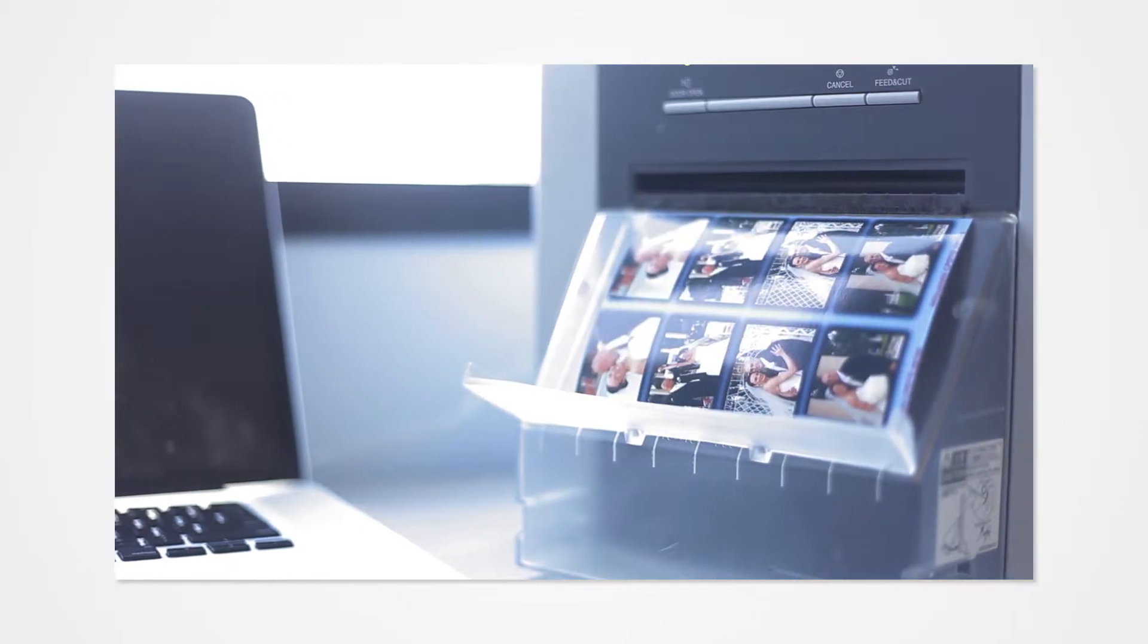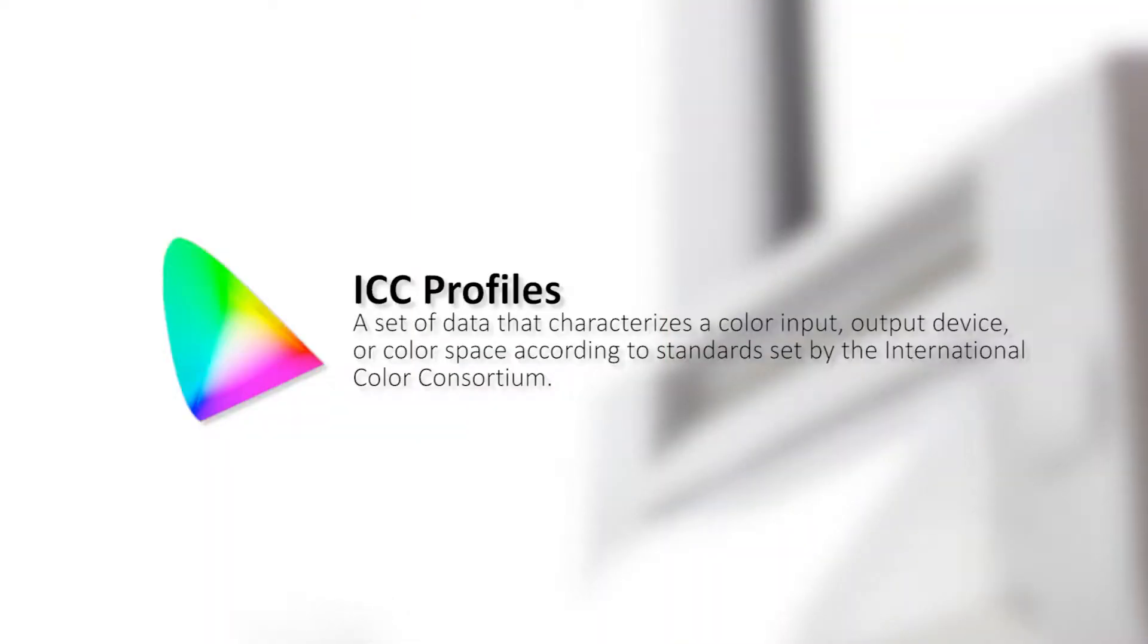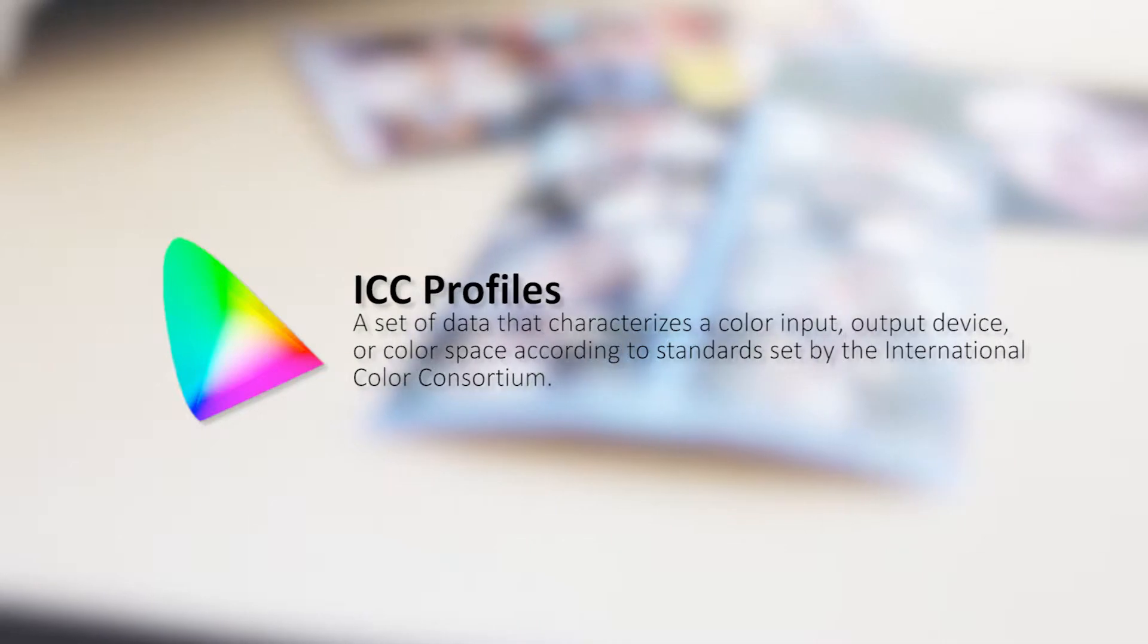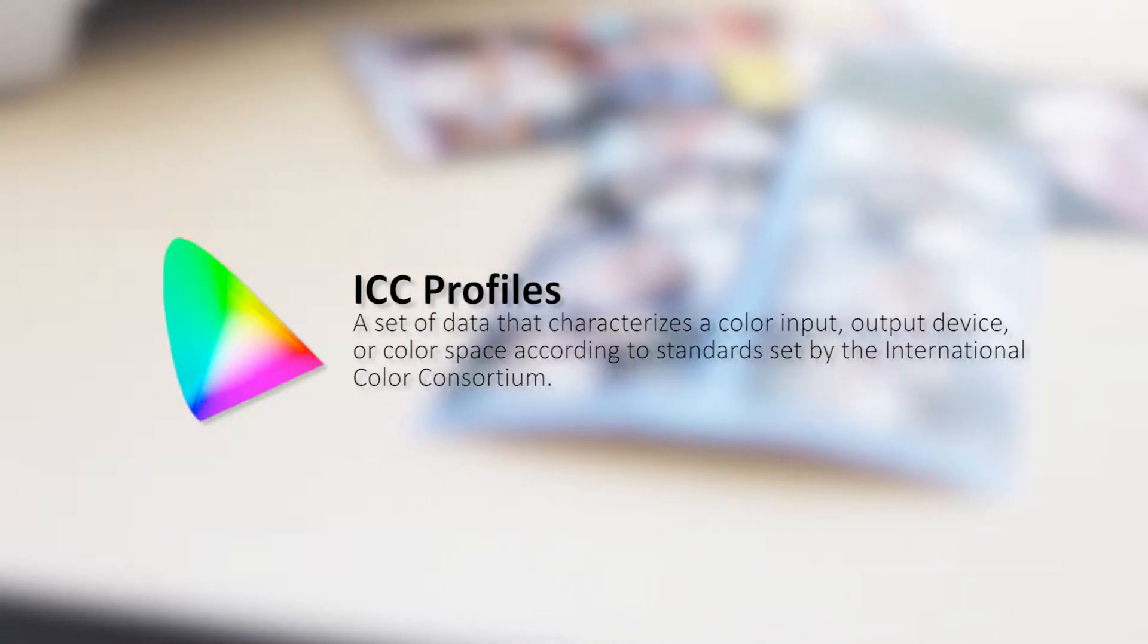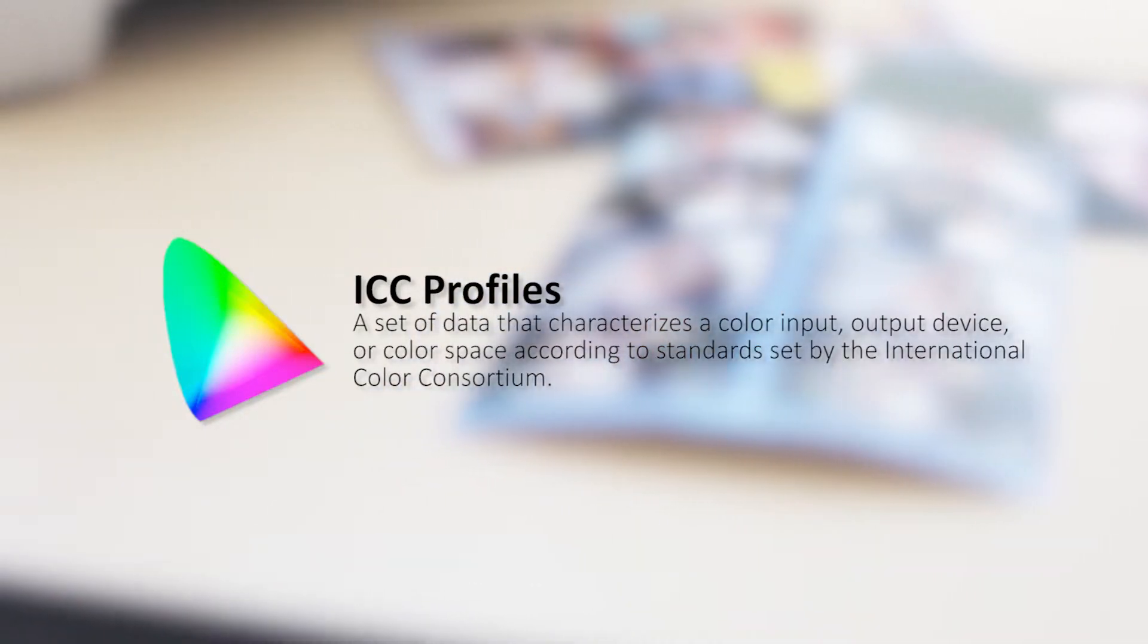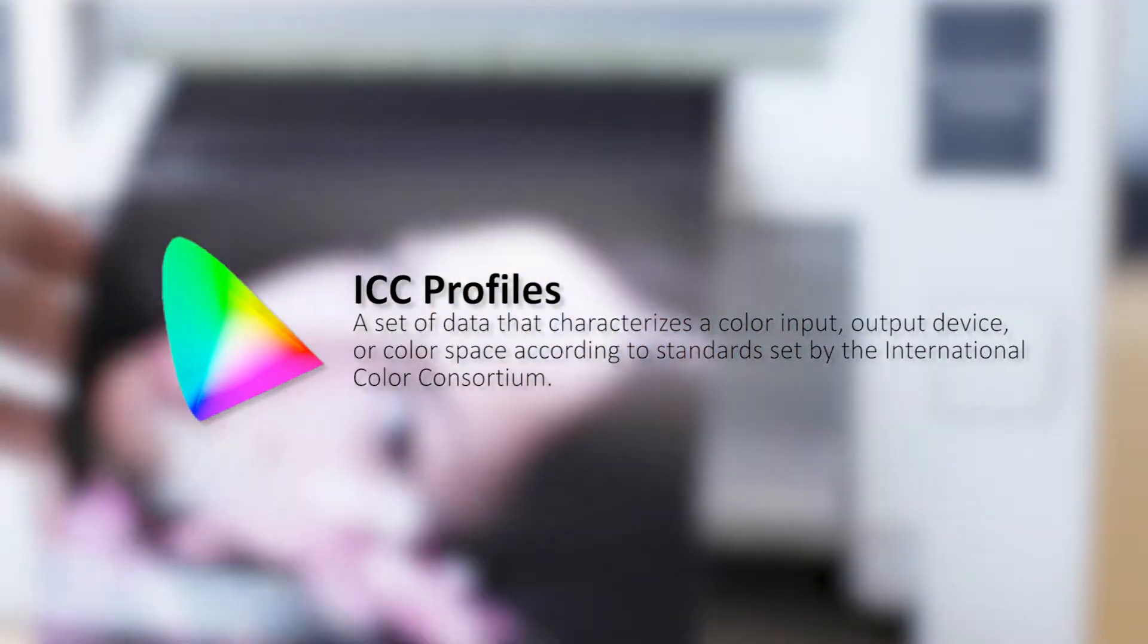In the event that the print does not match the colors from your monitor, we recommend installing ICC profiles. ICC profiles is a set of data that characterizes a color input-output device or color space according to the standards set by the International Color Consortium.